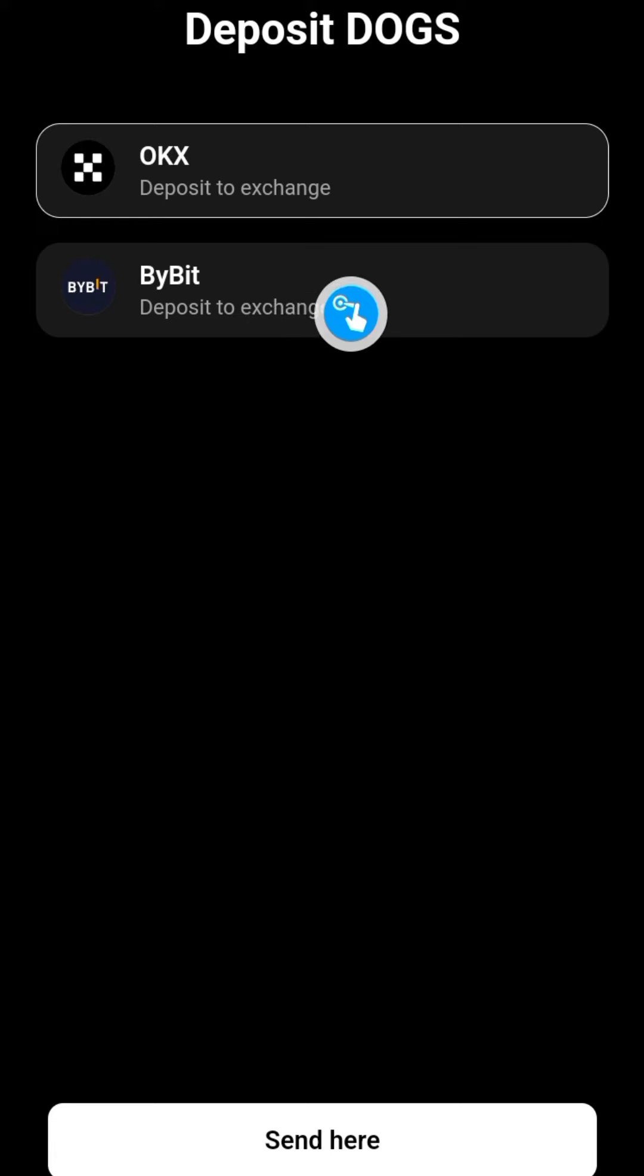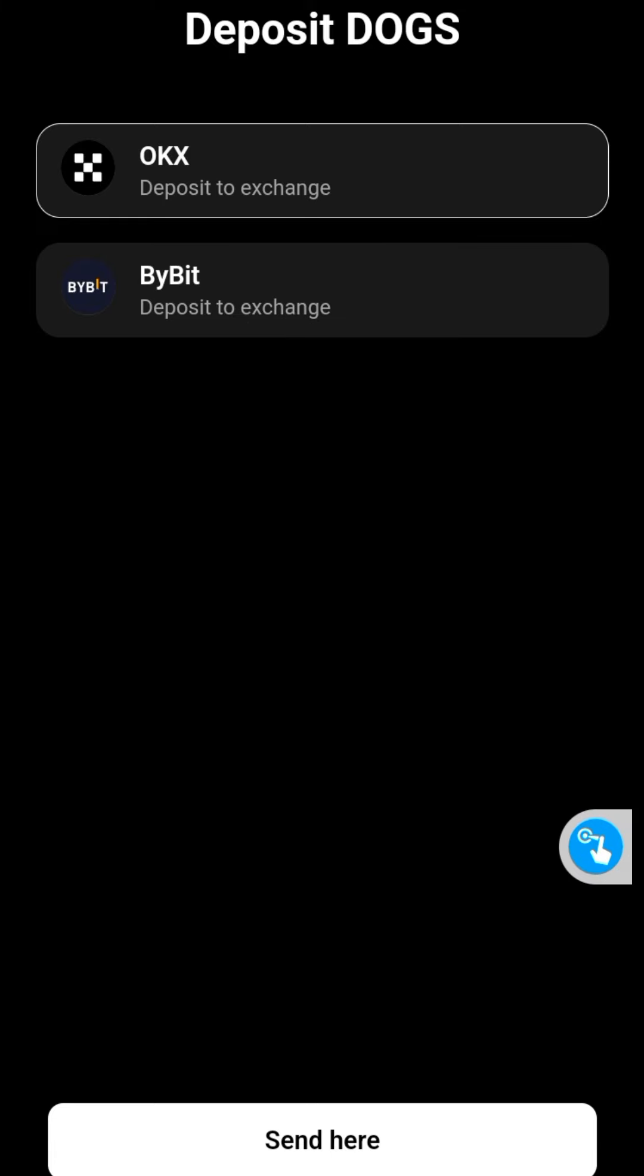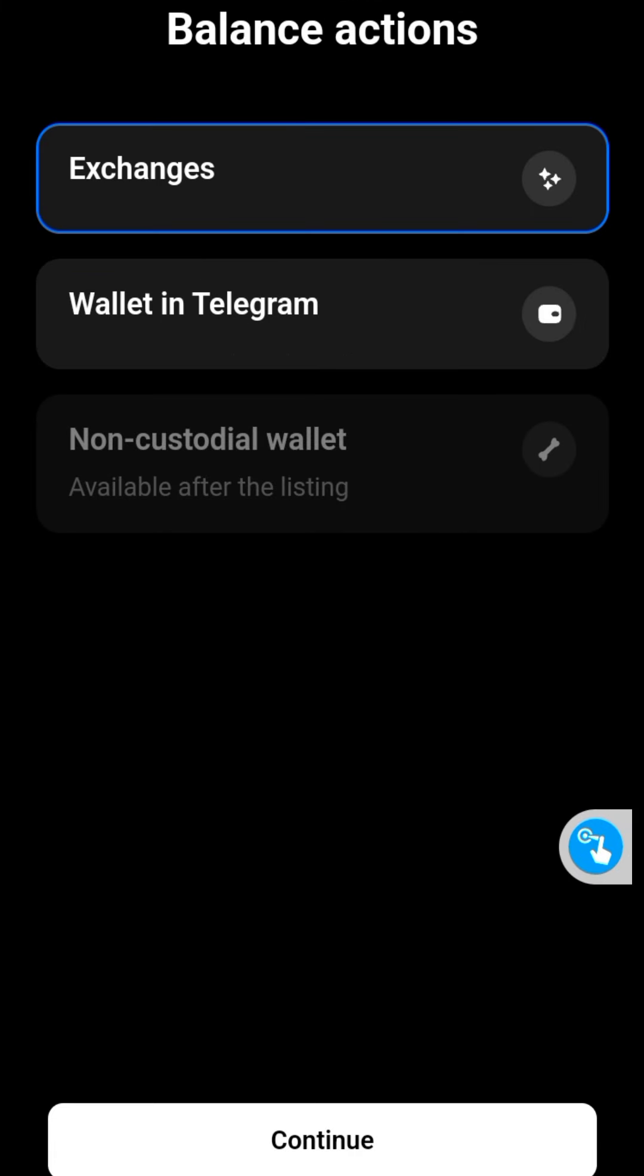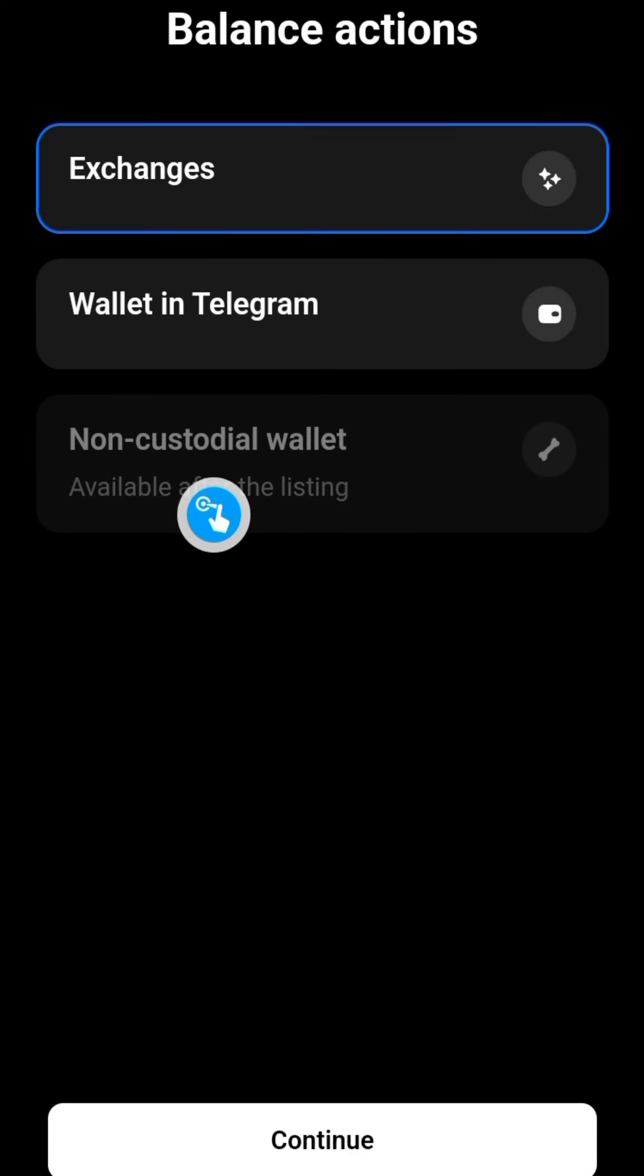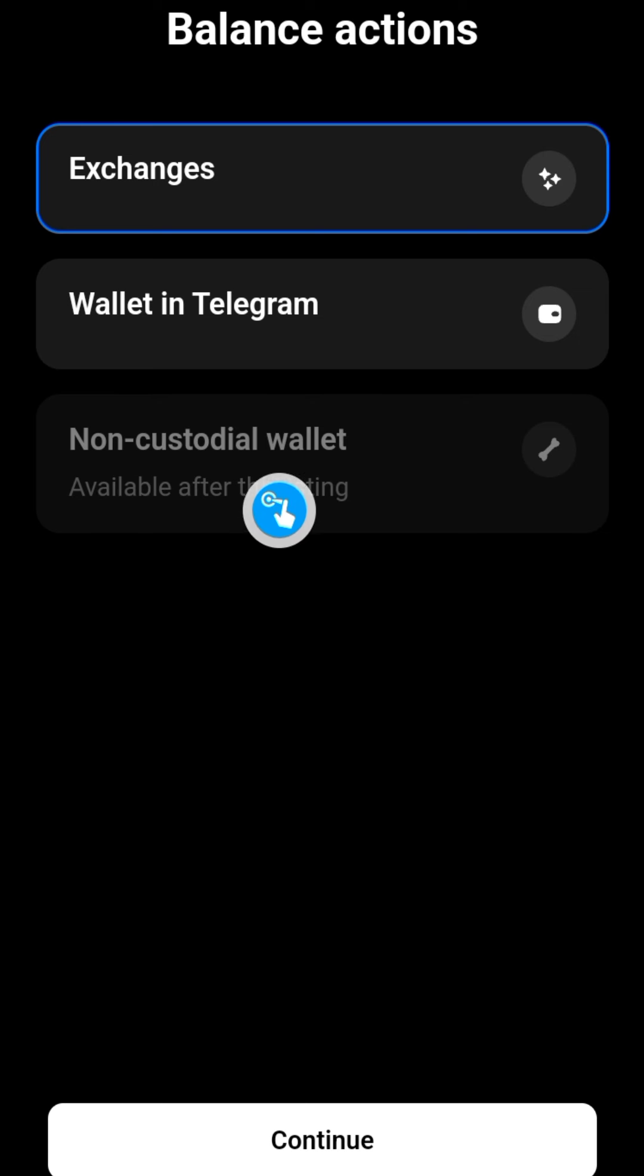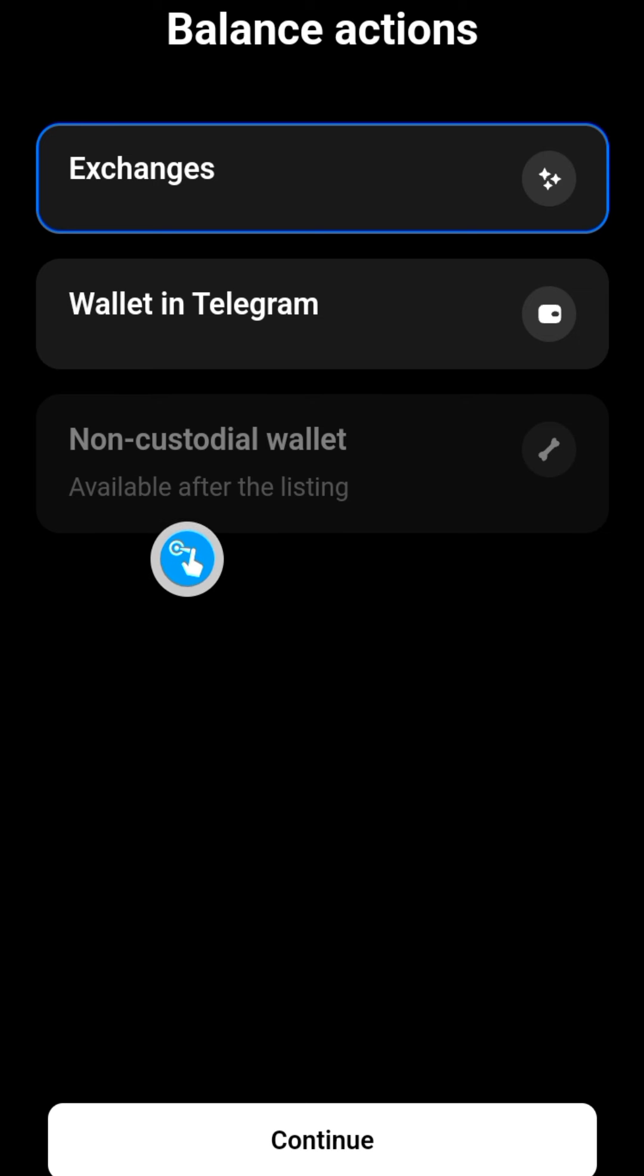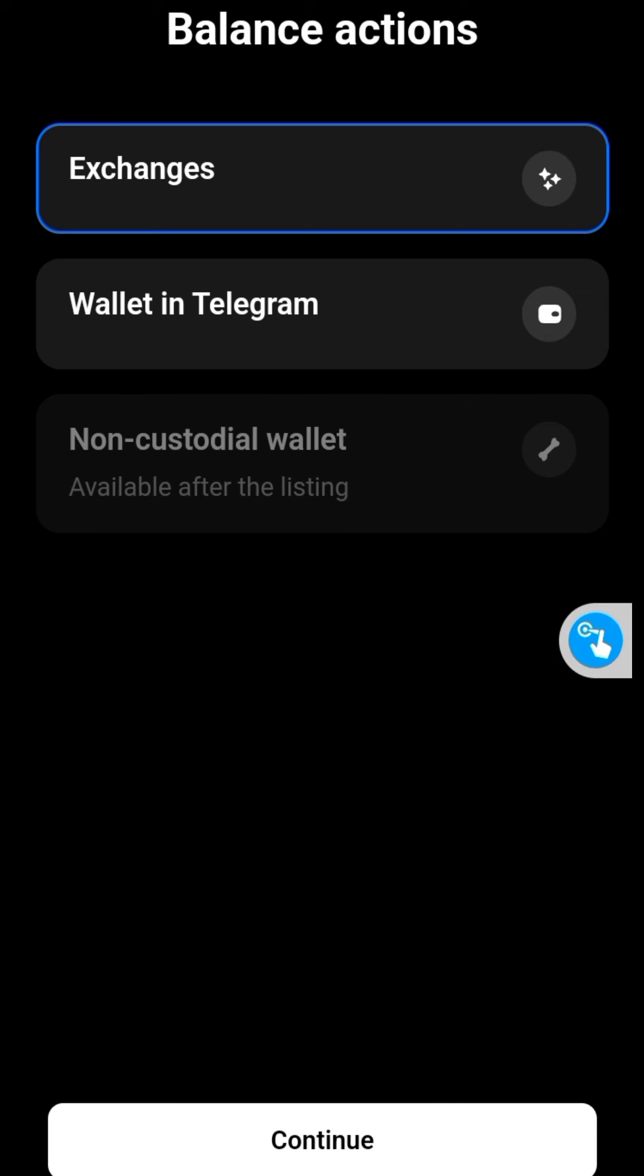The Bybit exchange. I want to come back to this, let's go back again. I want to show you something. Look at this right here: non-custodial wallets, available after the listing. So for you to be...